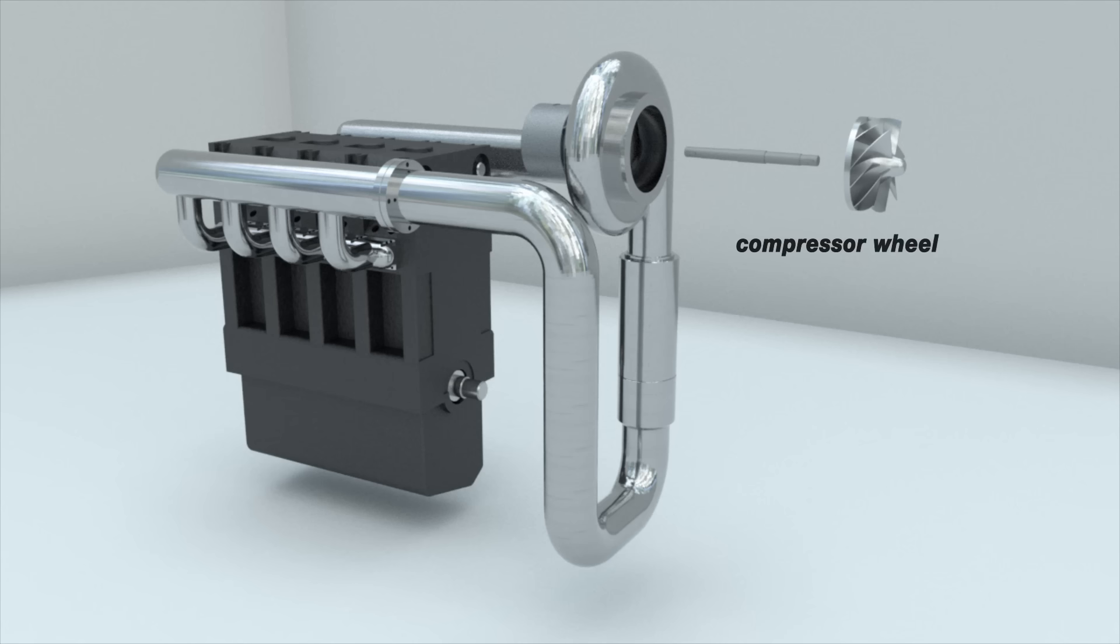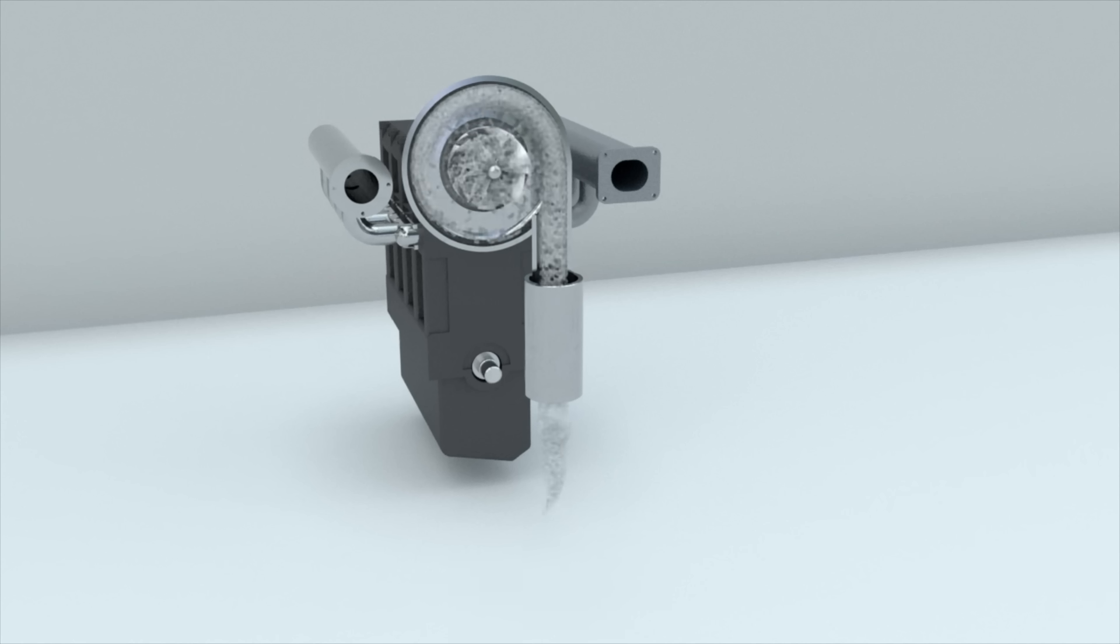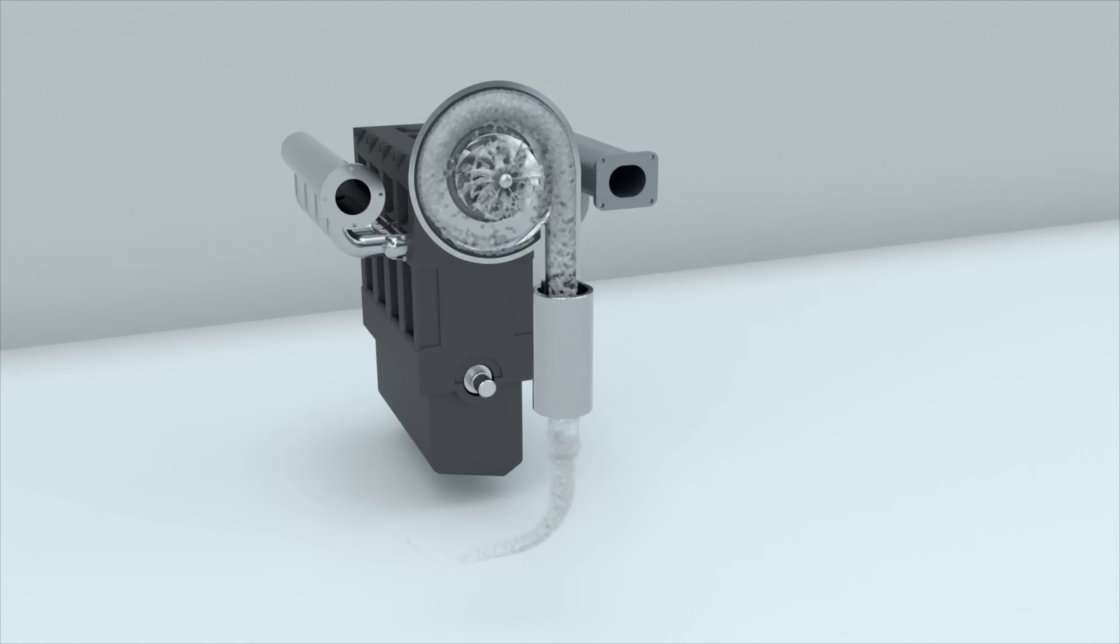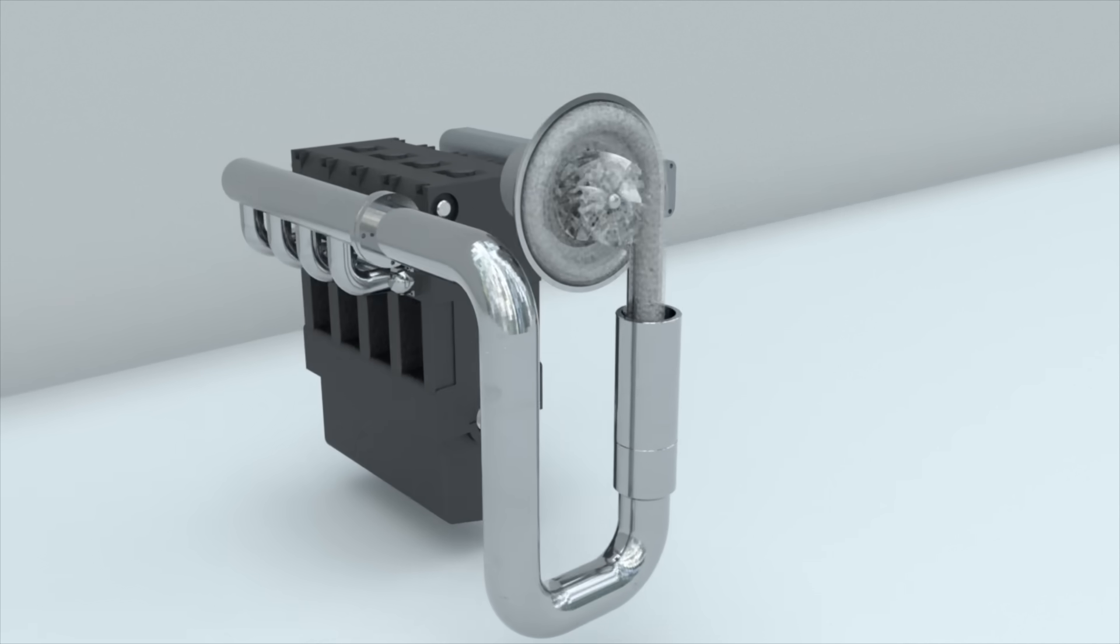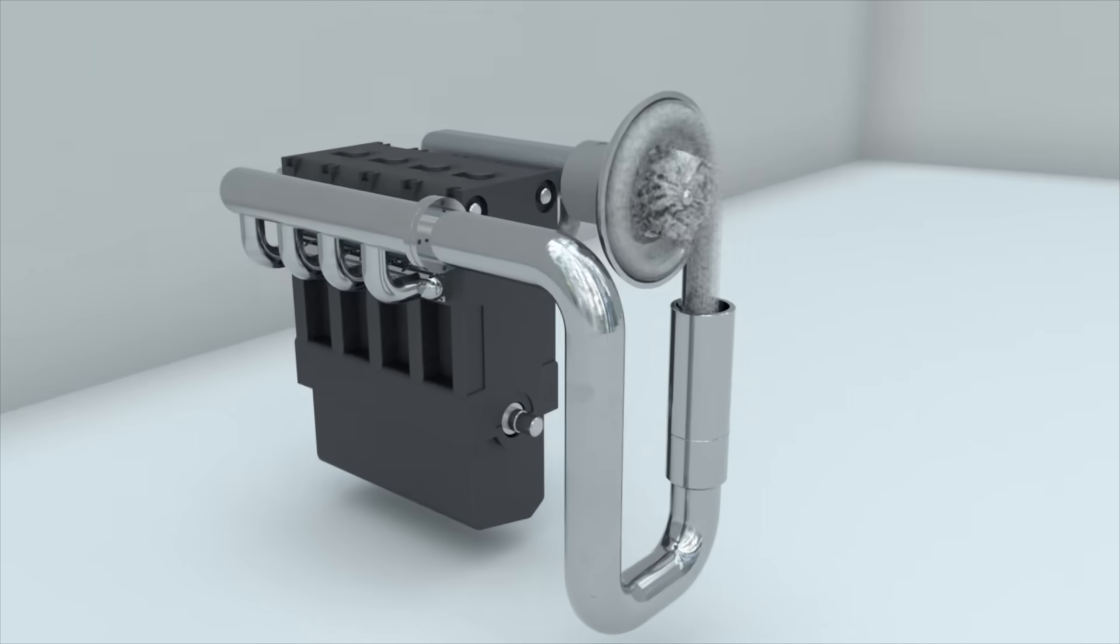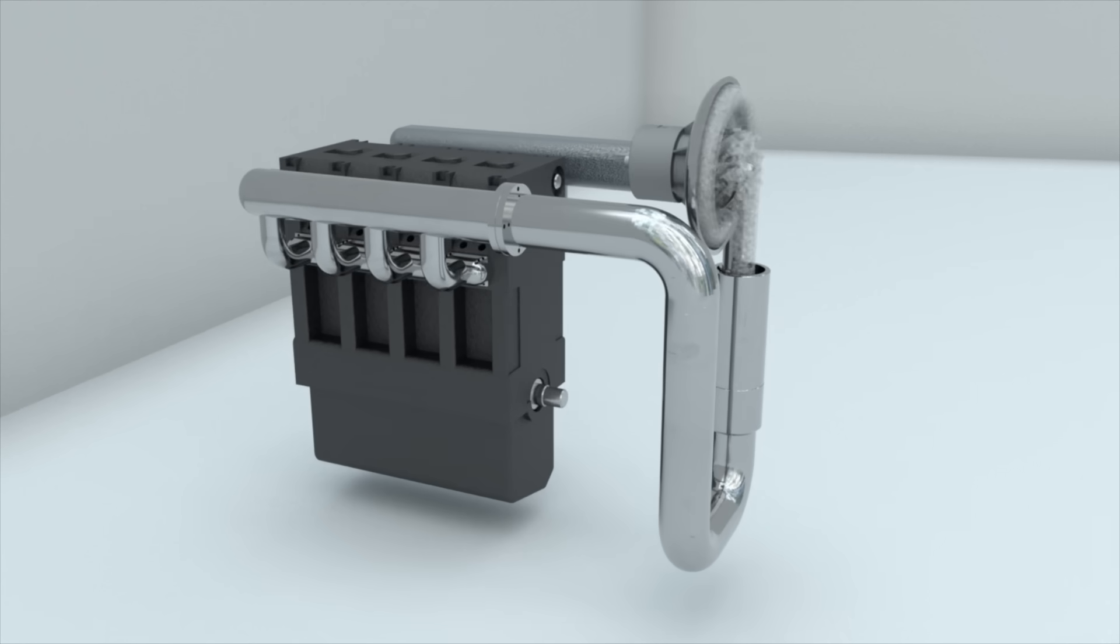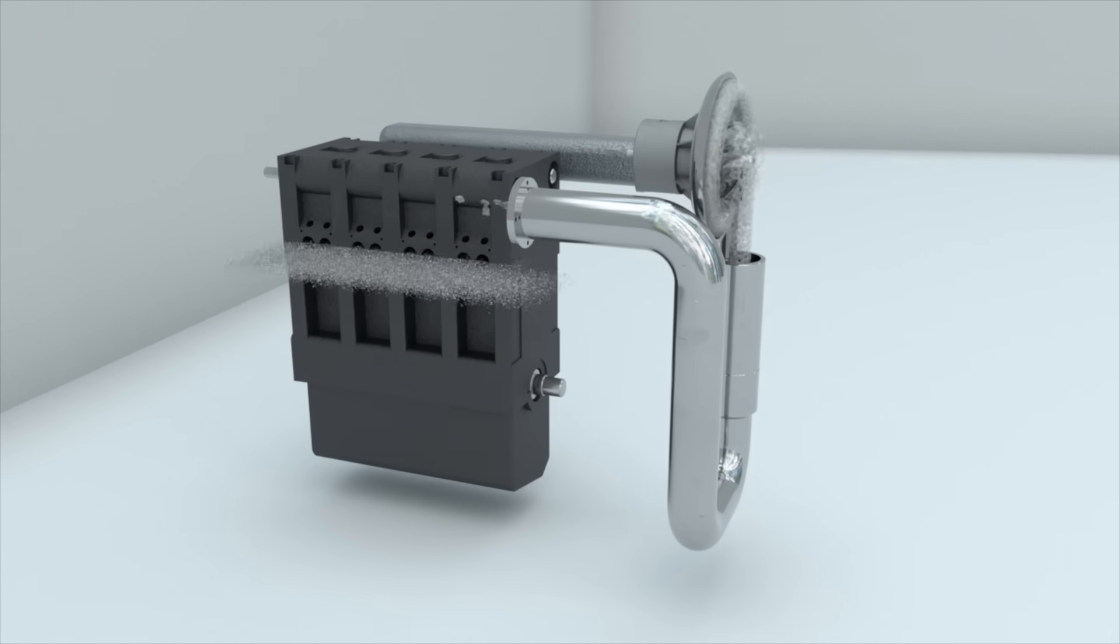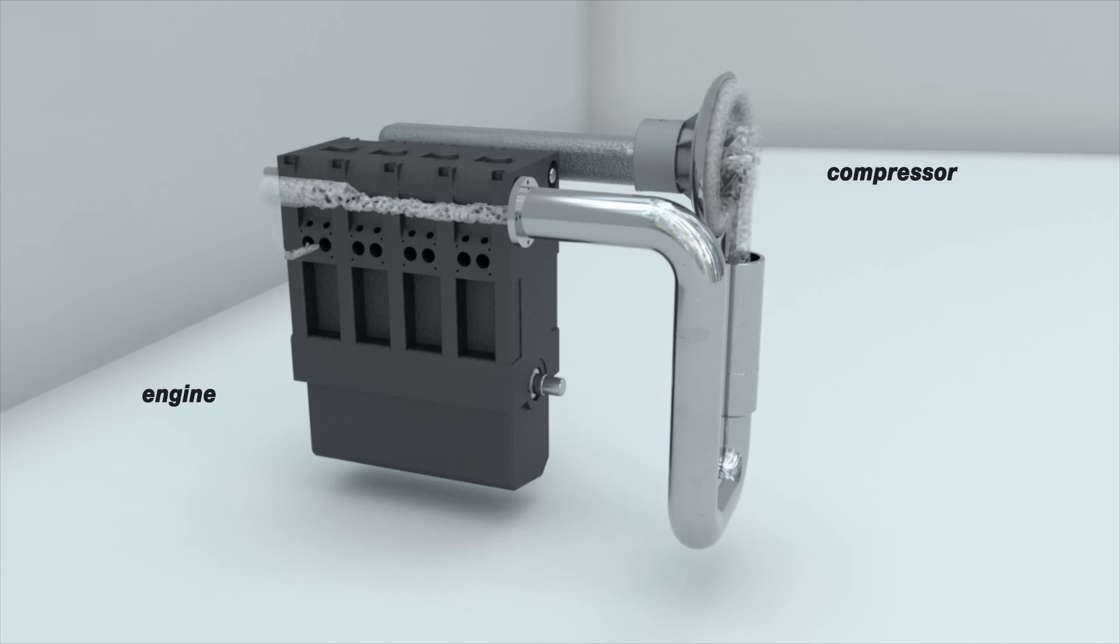An impeller is installed in the compressor. When rotating, the blades of the impeller force air to move. Air particles are pushed to the perimeter of the impeller and enter the volute, from where the compressed air flows out of the air outlet of the compressor and then moves on into the engine.